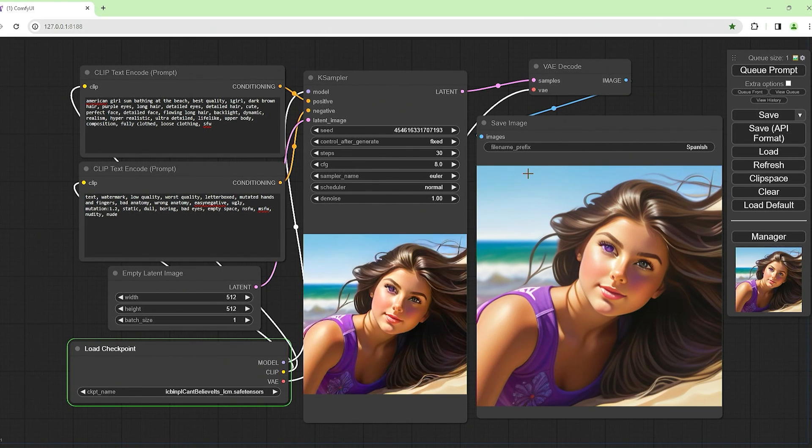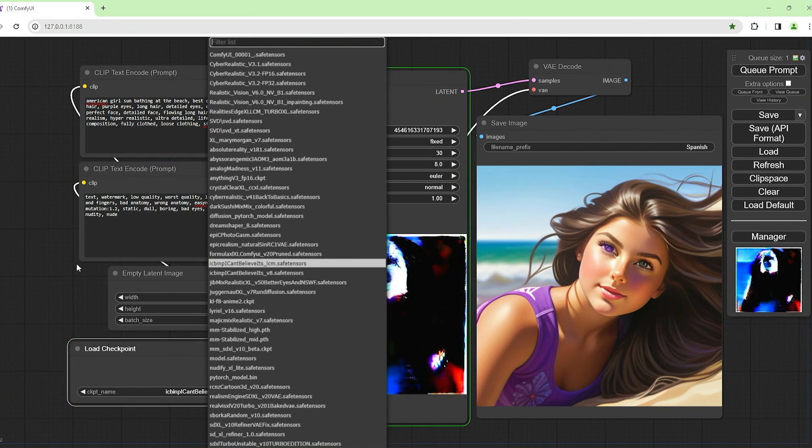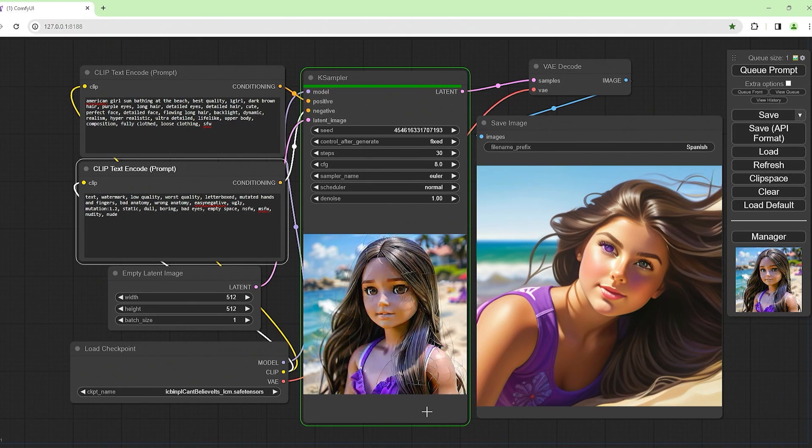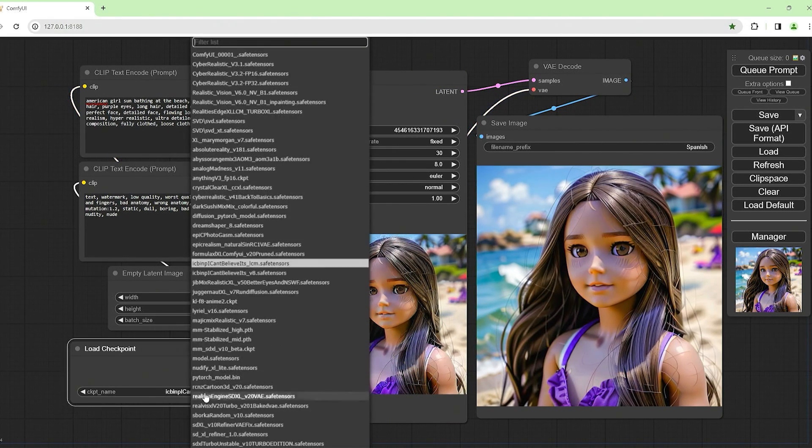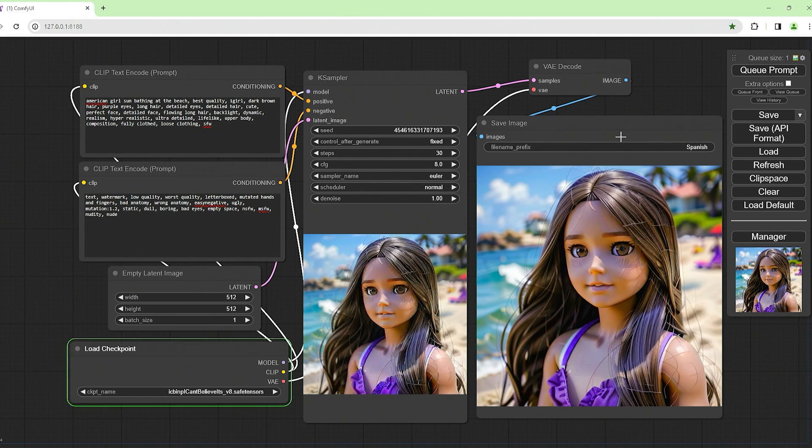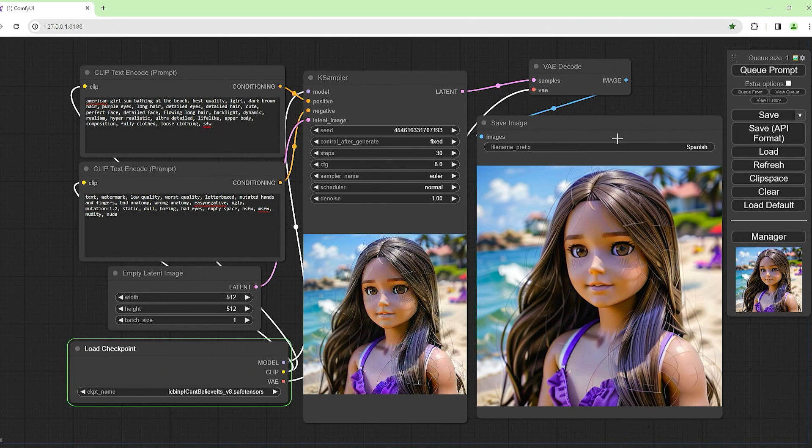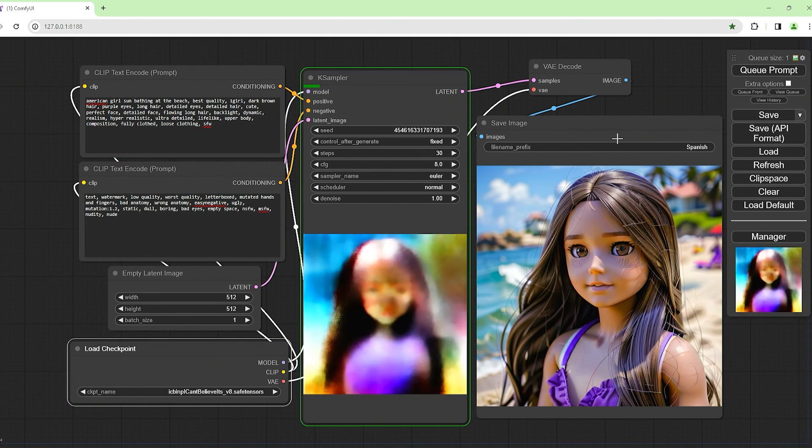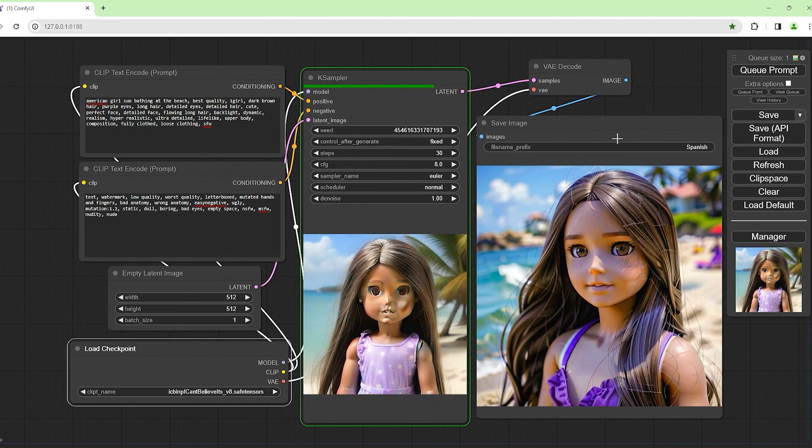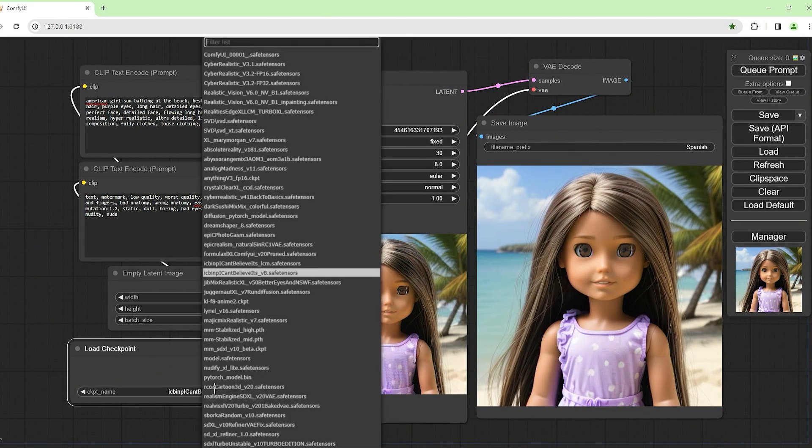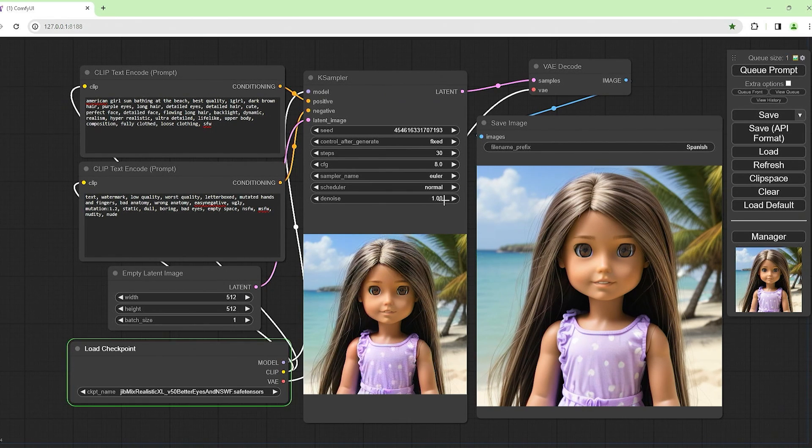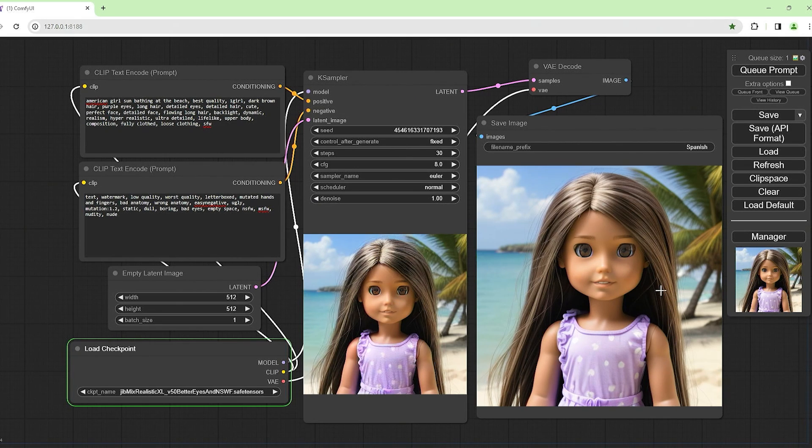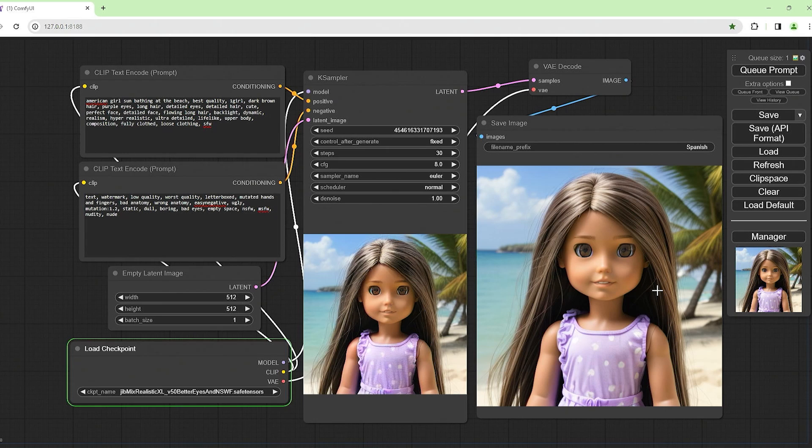ICBINP, let's see, I can't believe it's not butter. Let's try this one. We've got two of these, I believe. We've got version 8 and LCM. That's a doll. Let's try version 8. I'm only to feed one model into another and see what happens. Mattel or somebody could use this to train this model to make their dolls, the next Barbie or whatnot.